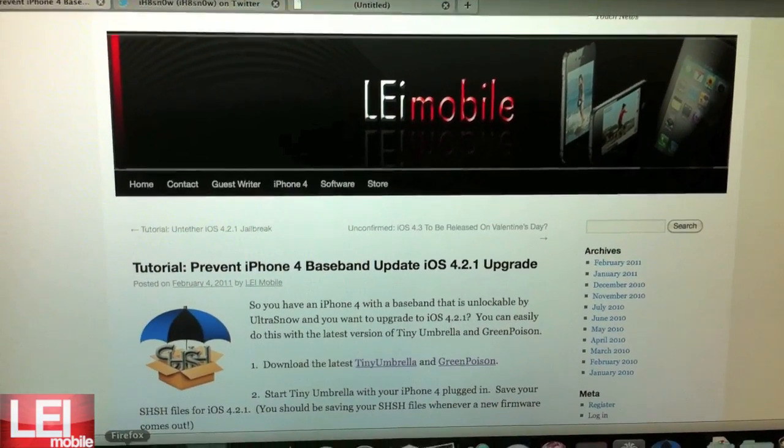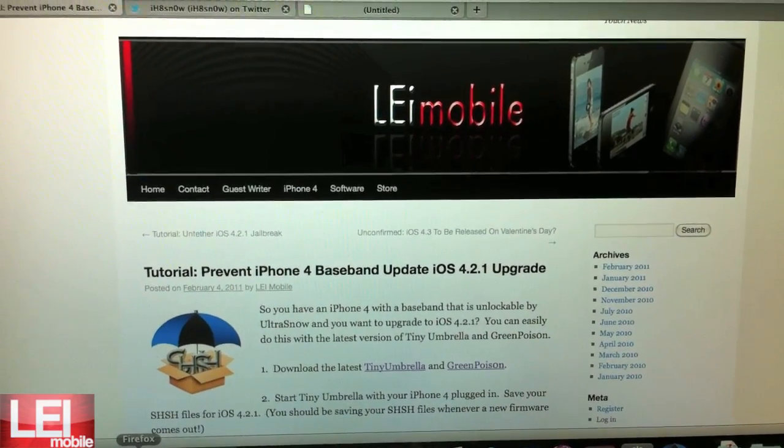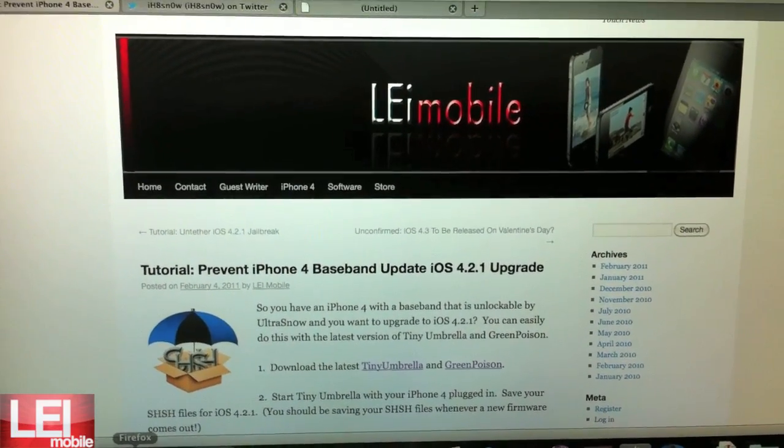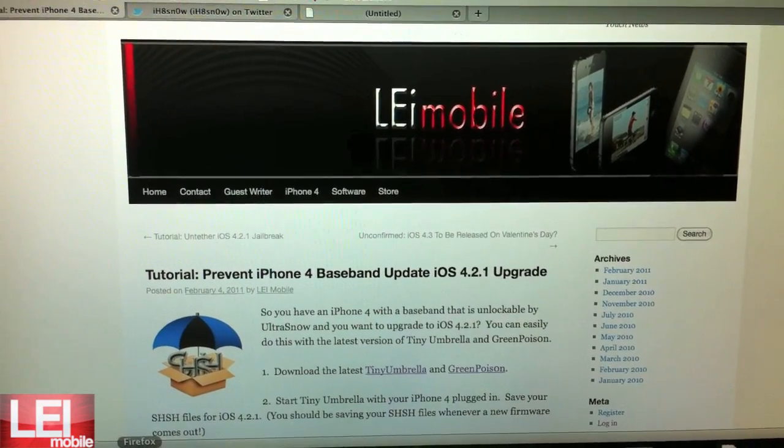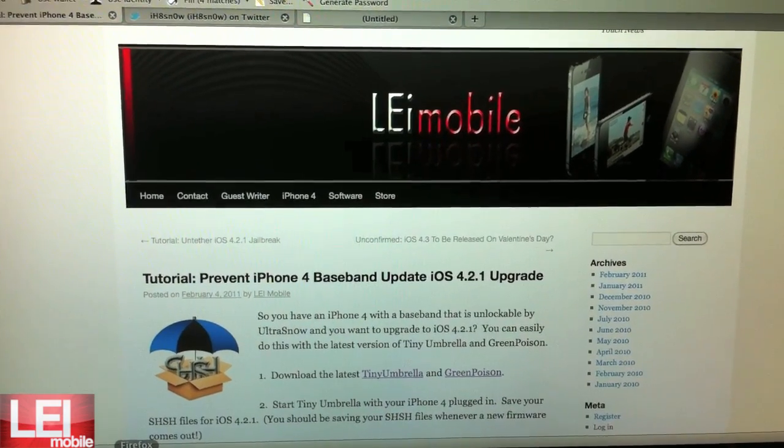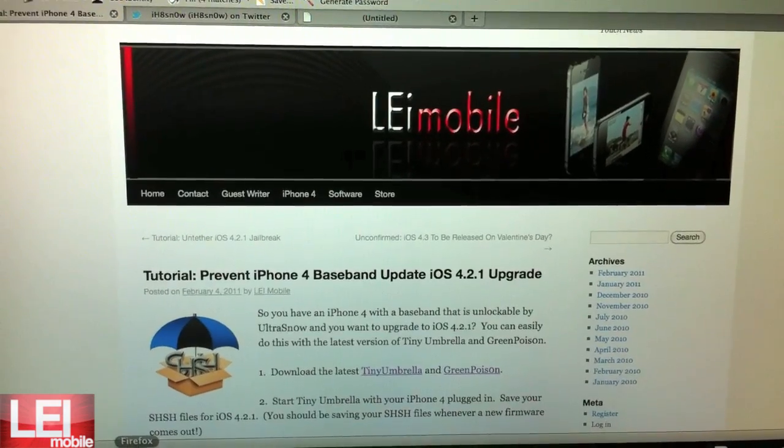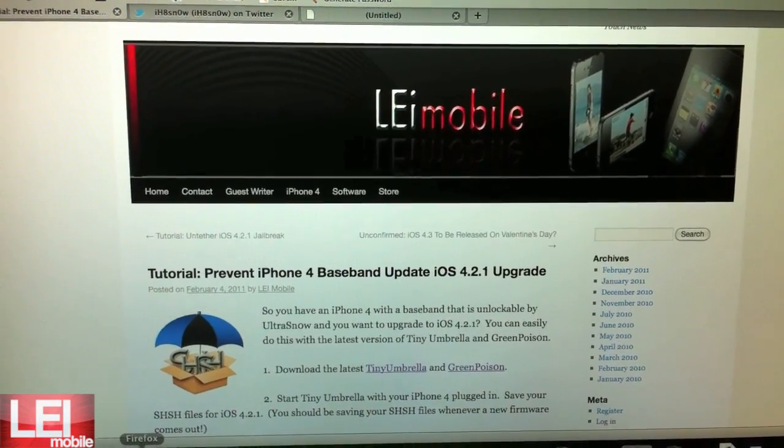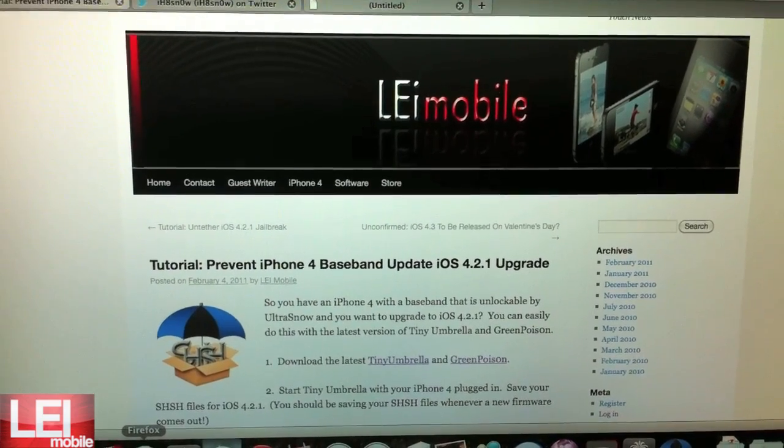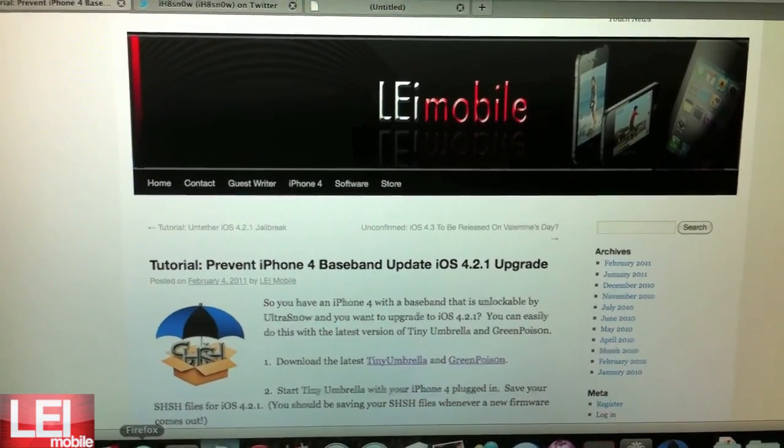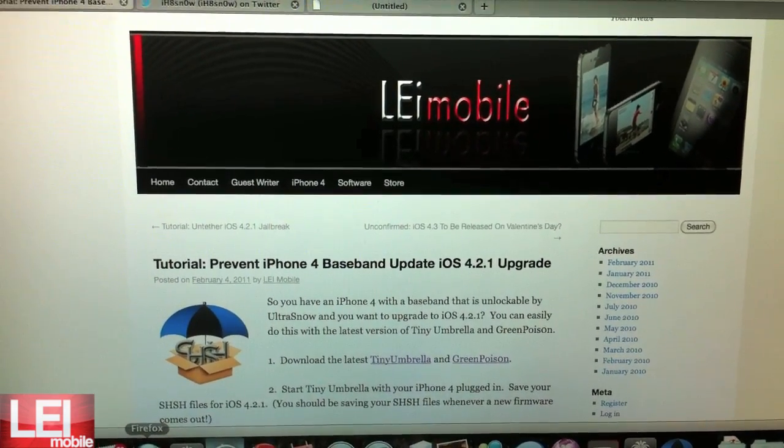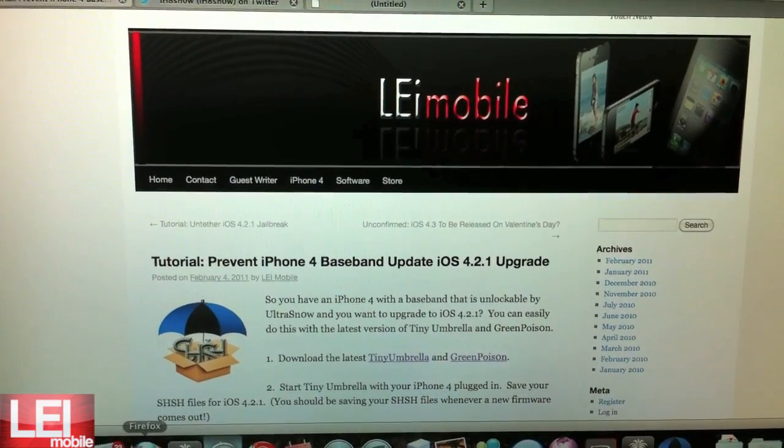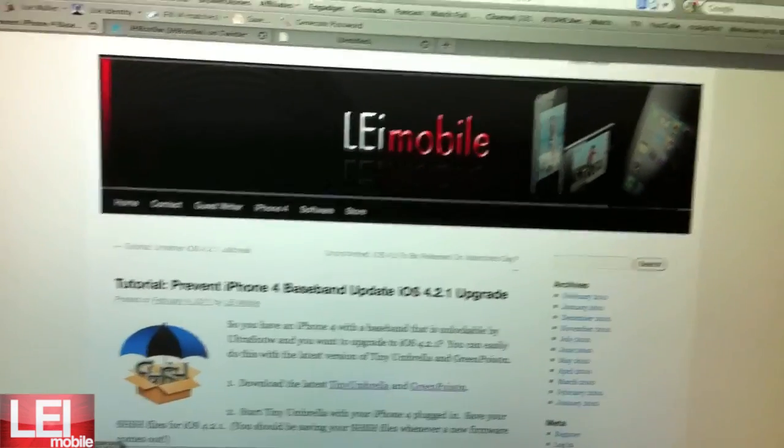Hey guys, this is Mike. I'm going to be following the tutorial on how to upgrade your iPhone 4 to iOS 4.21 without updating your baseband so that you can preserve the baseband and unlock with UltraSn0w.